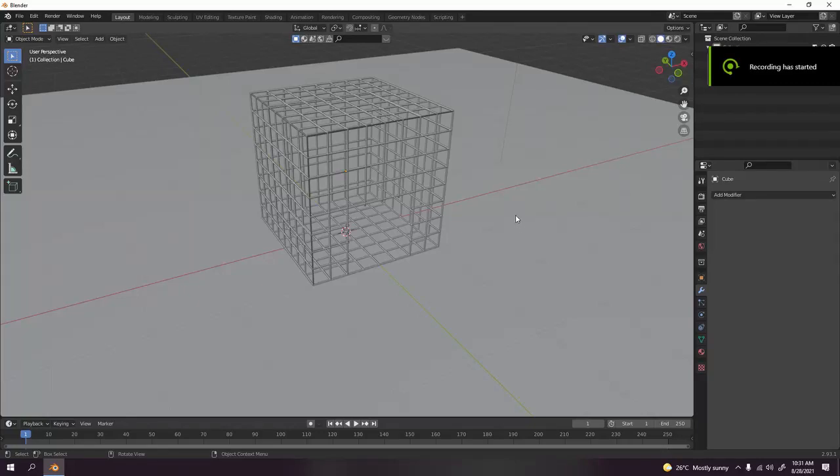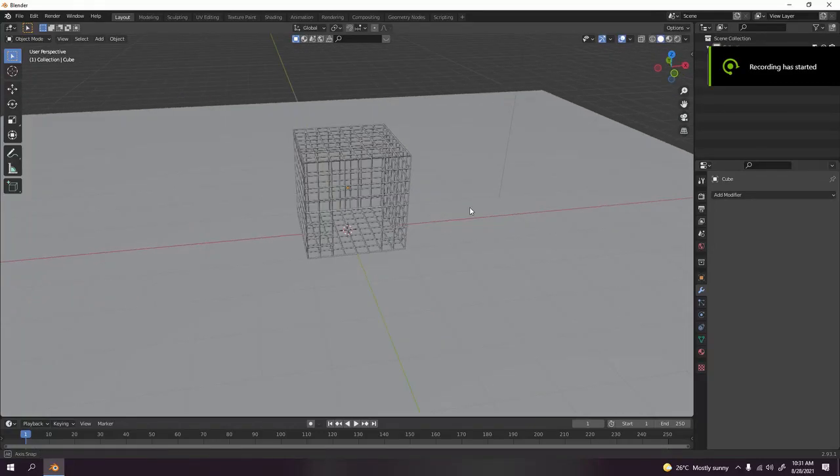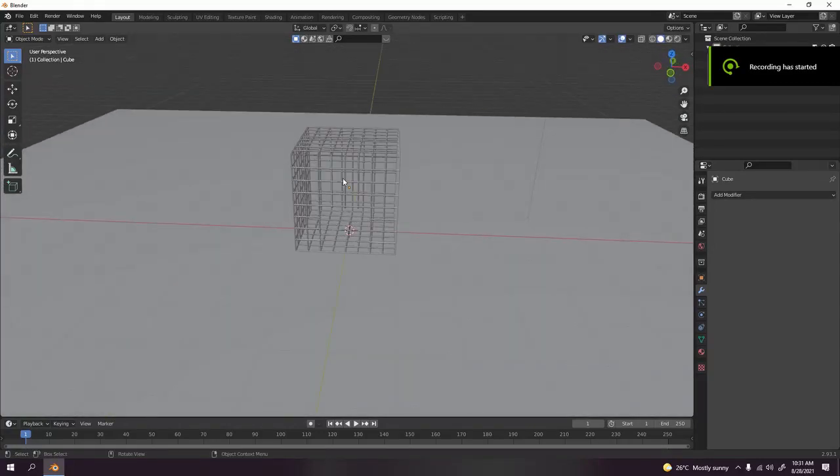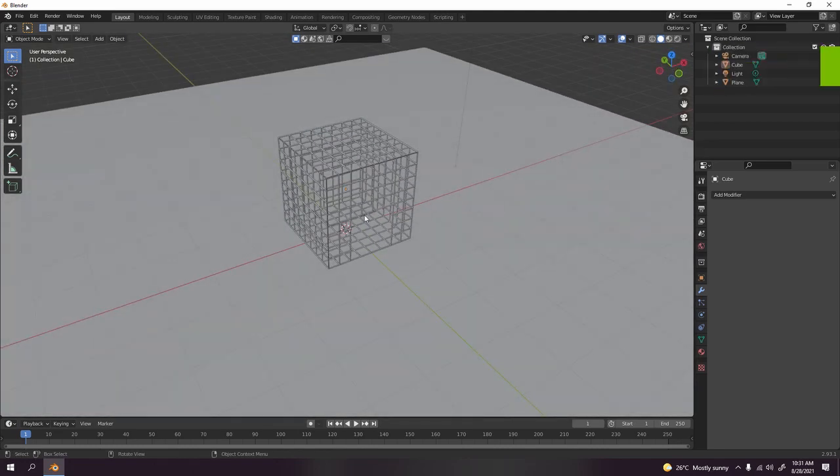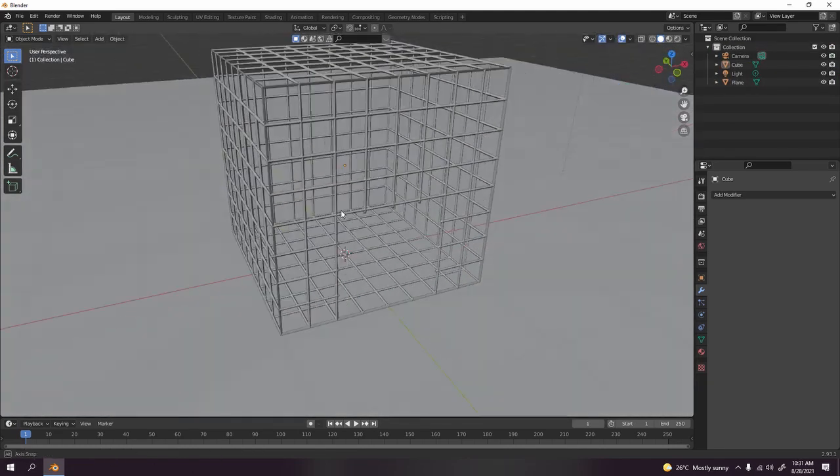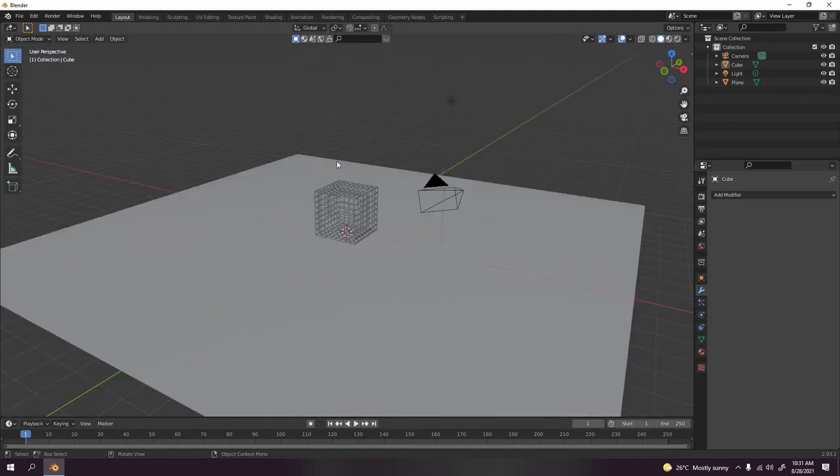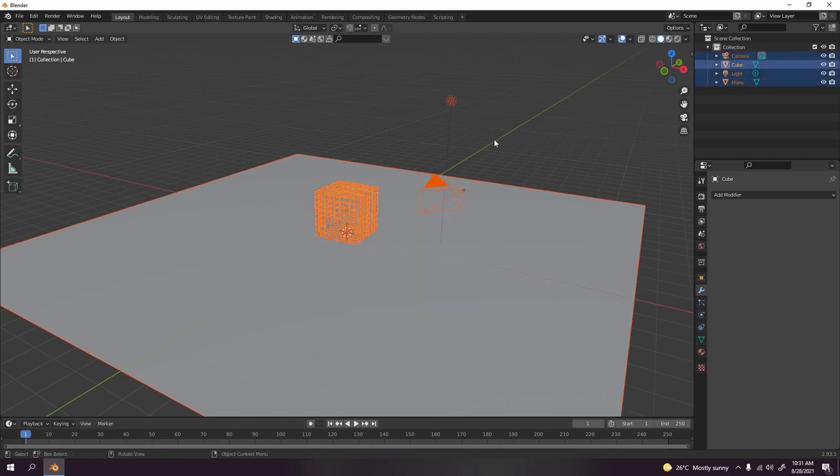Hello guys, today I'll be showing you how to model this cage. Very simple and easy. Let's begin. I'm going to hide all these, including the camera and the light. Press H to hide.